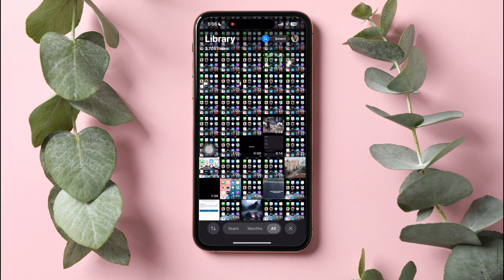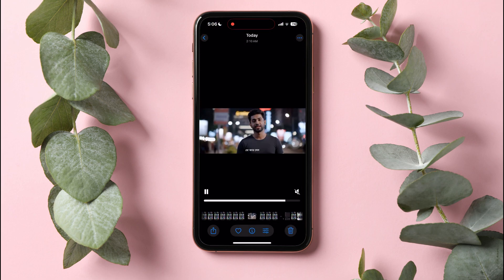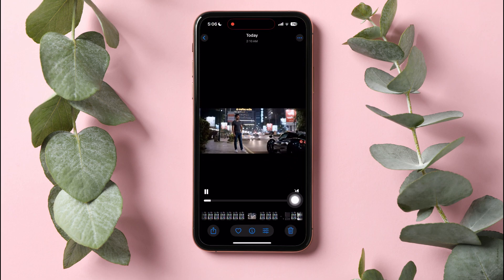On this page, open the video you want to send. Go to the bottom panel and tap on the edit icon.